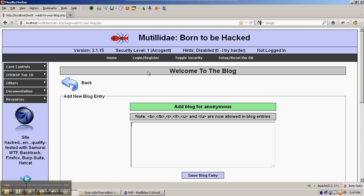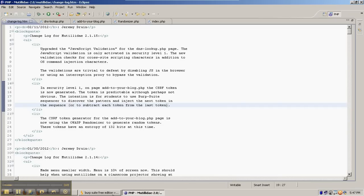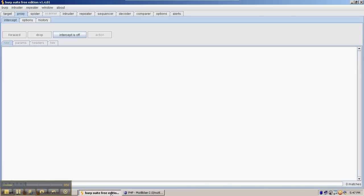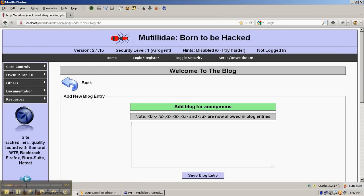In Security Level 1, Matilda Day does generate cross-site request forgery tokens for the Add to Your Blog page. However, it doesn't do it the same way as in Security Level 5. To capture the tokens, we're going to use Burp Suite, turn the intercept on, go back to Firefox, and refresh the page.